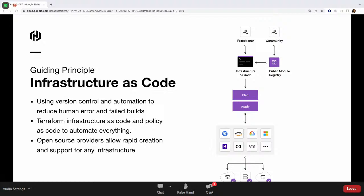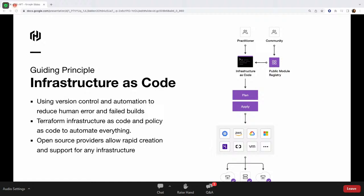Traditionally there have been very different approaches. We've had developers who would use software development processes to develop applications and they would generally work with code. Then we would have operations teams who, when it came to provisioning infrastructure, would use processes which are more on the manual side, using scripts sometimes. That's how infrastructure was traditionally managed. The new age concept around provisioning infrastructure is conceptualizing infrastructure as code.